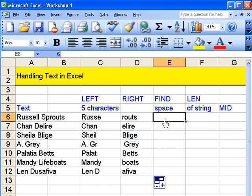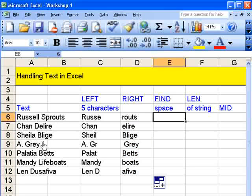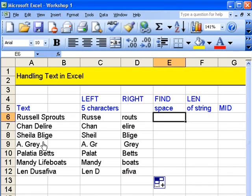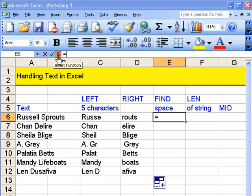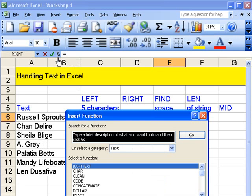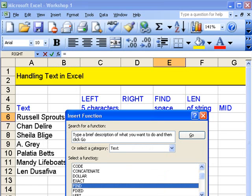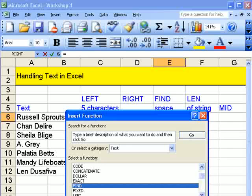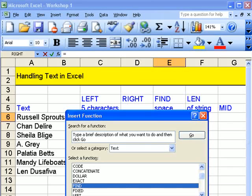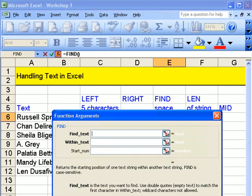This one enables you to find a space. Let's see what we're trying to do. We'll come up to here. Come down to the function find. Returns the starting position of one text string within another text string. Find is case sensitive. OK.